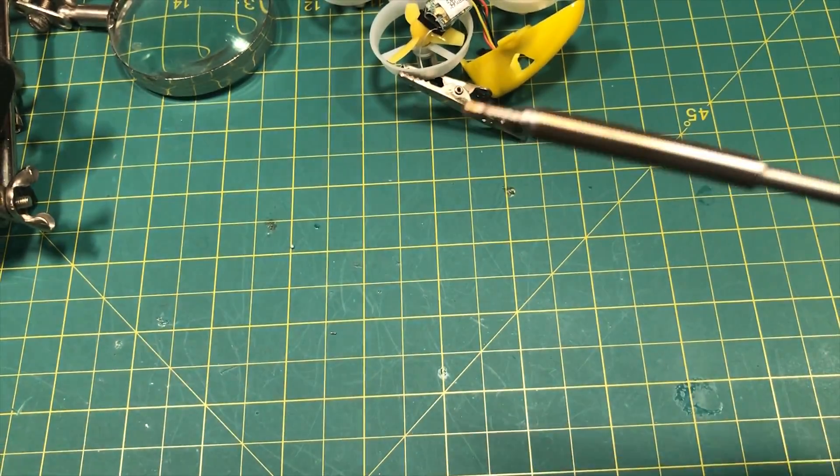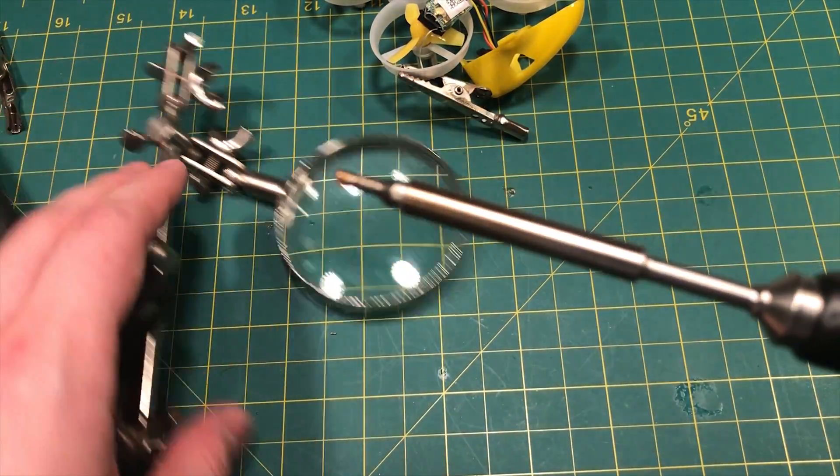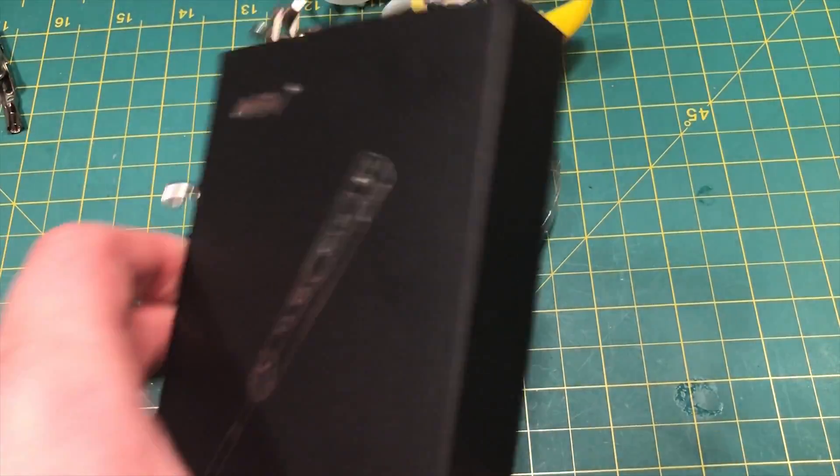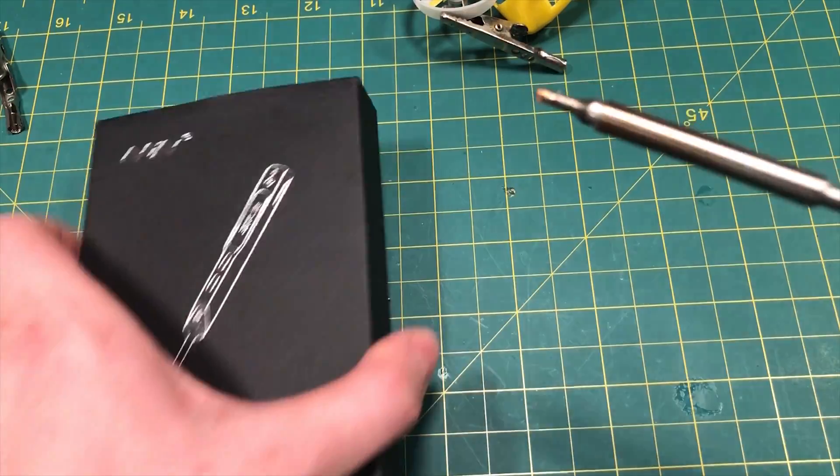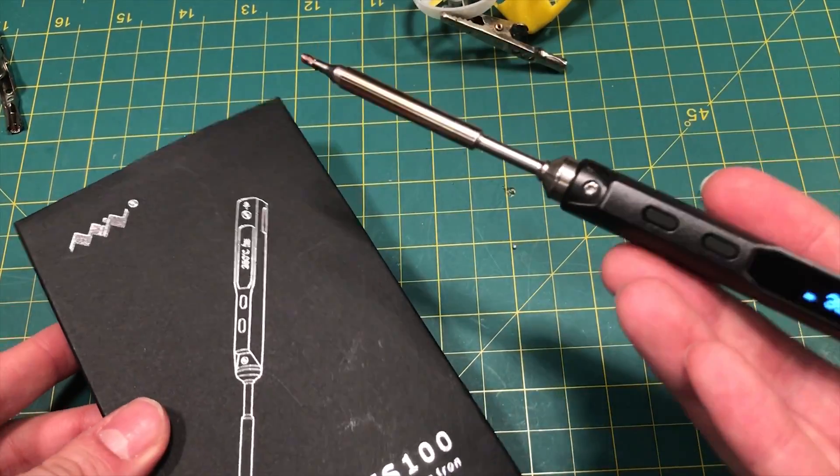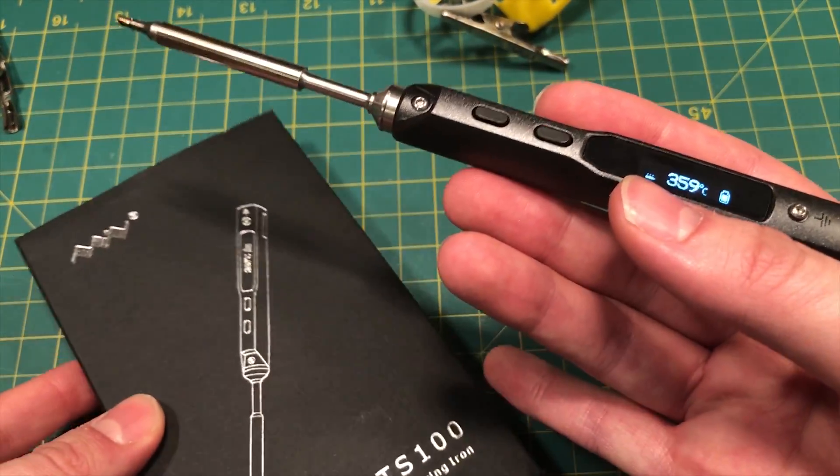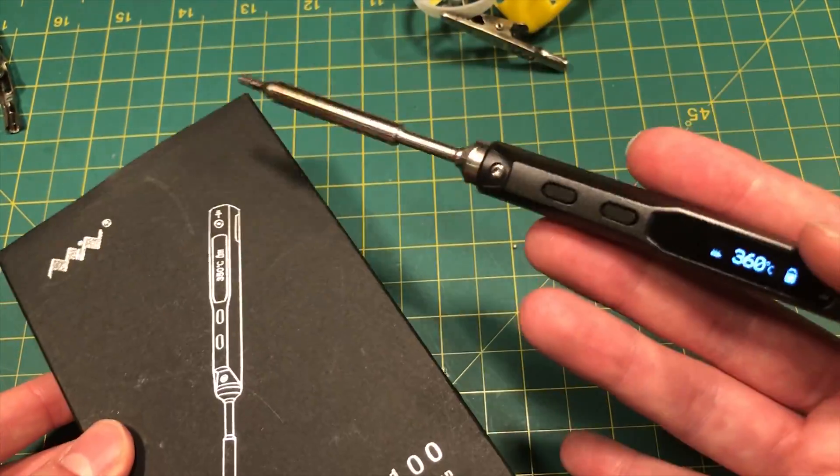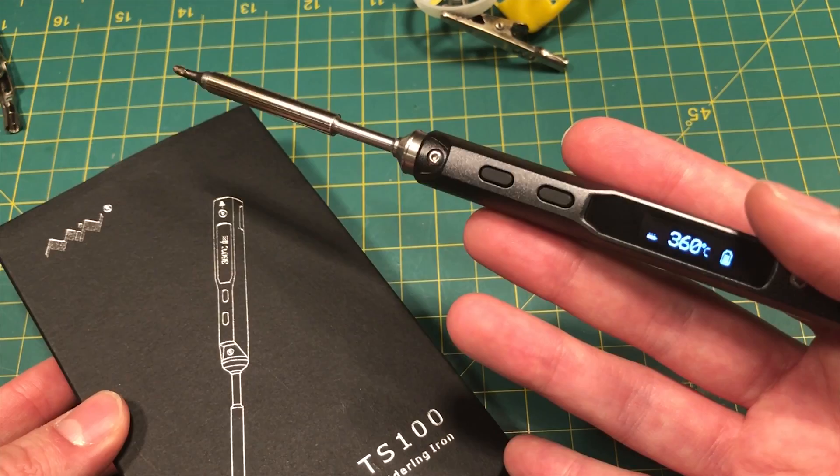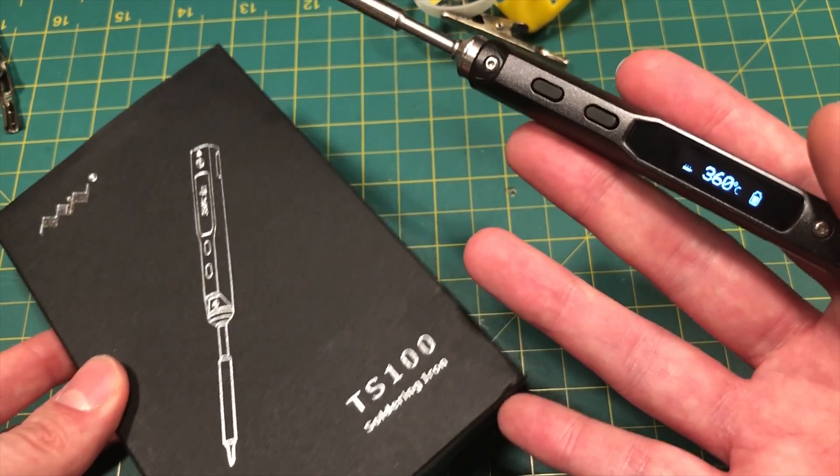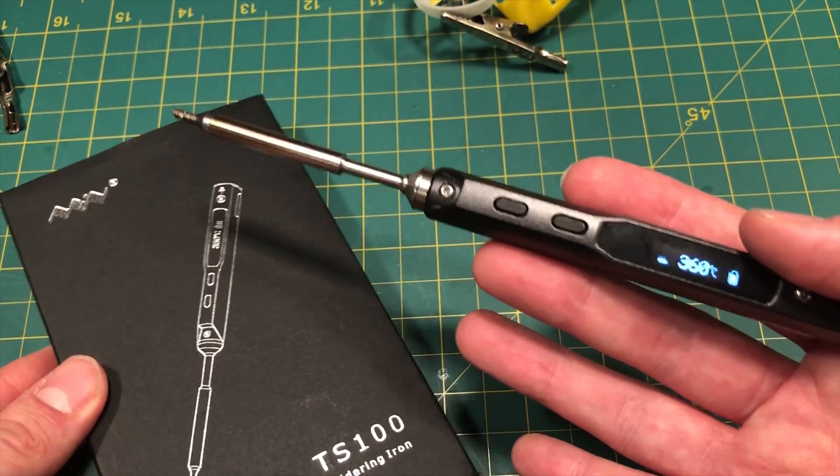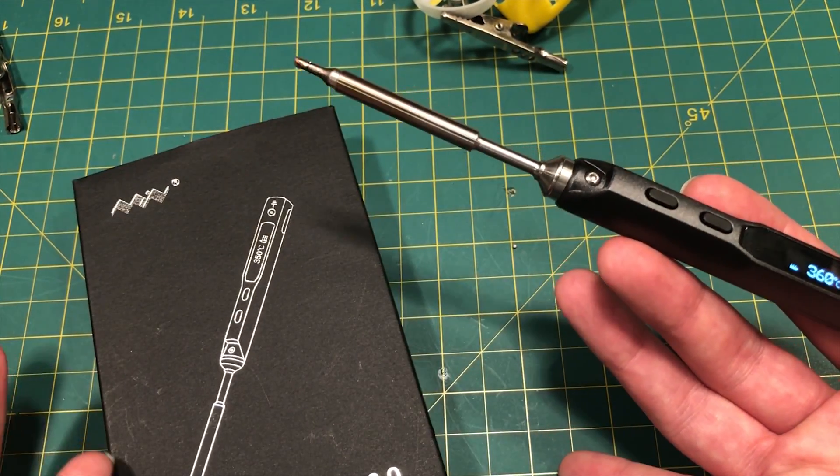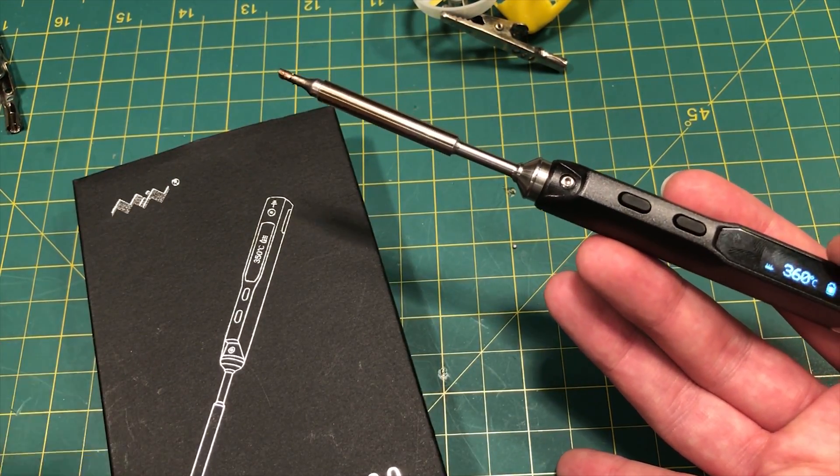All right, guys. I hope you enjoyed the review. And as always, let me know if you have any questions about the iron. Links to everything is going to be in the description below. And as always, have a great day, guys.